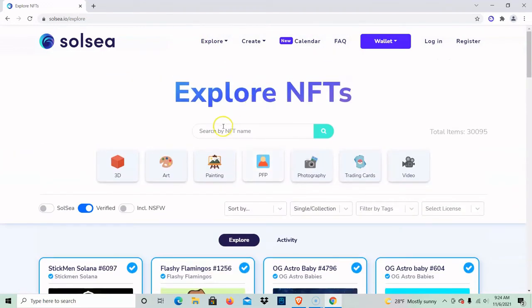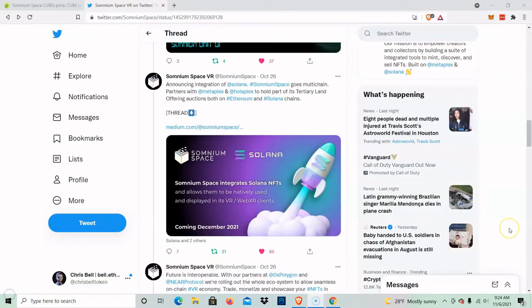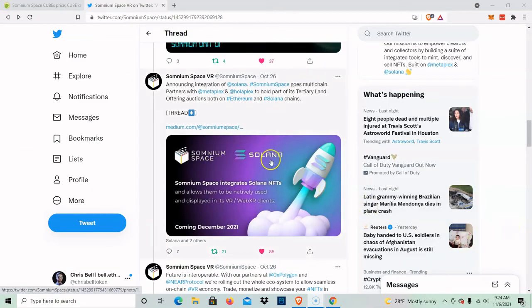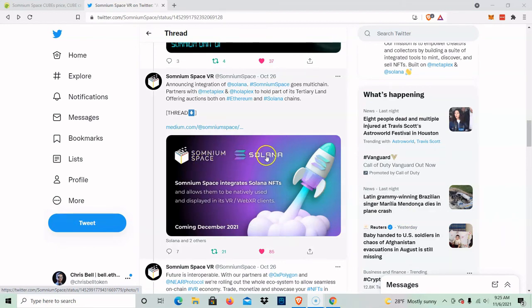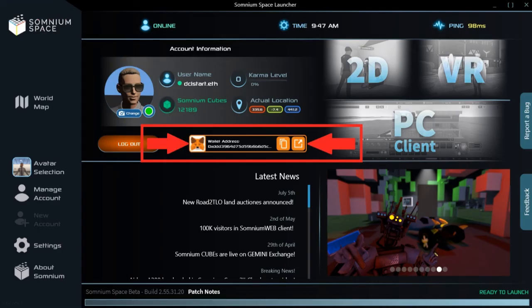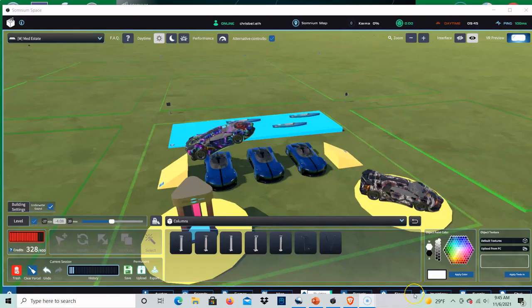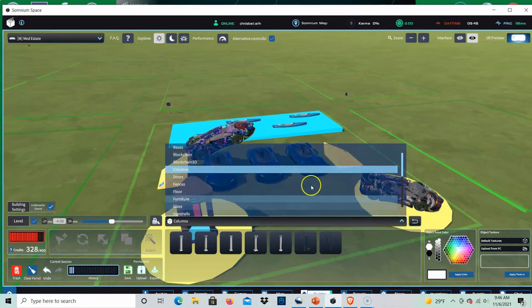It's important to note that this partnership is very serious and that you're going to be able to seamlessly build on your land the second that you buy it. Once you buy your land on Solana, it's going to be in your blockchain address and Somnium Space is going to connect to the Solana blockchain and see everything inside your address. From there, they're going to be able to see your NFTs.